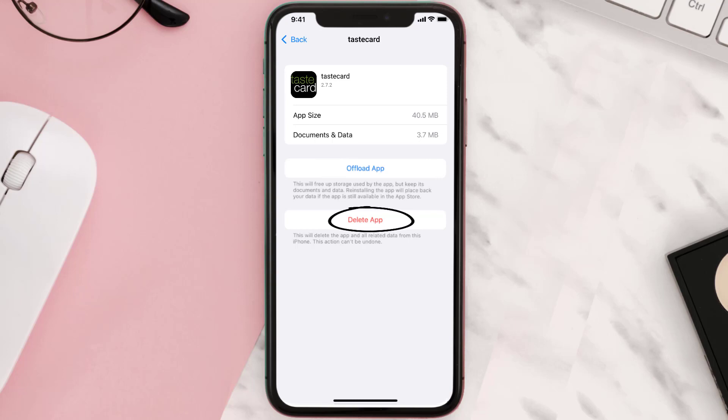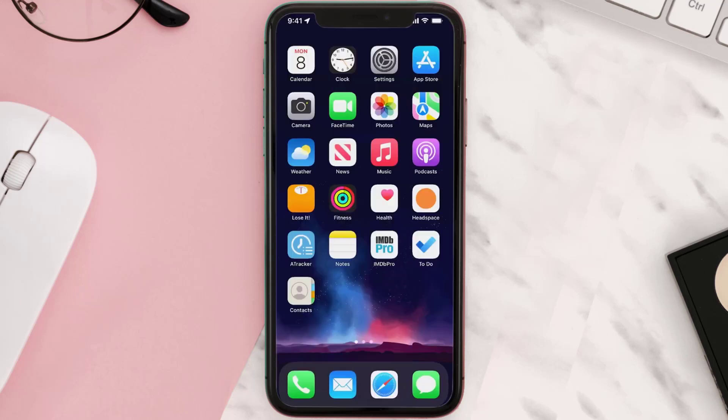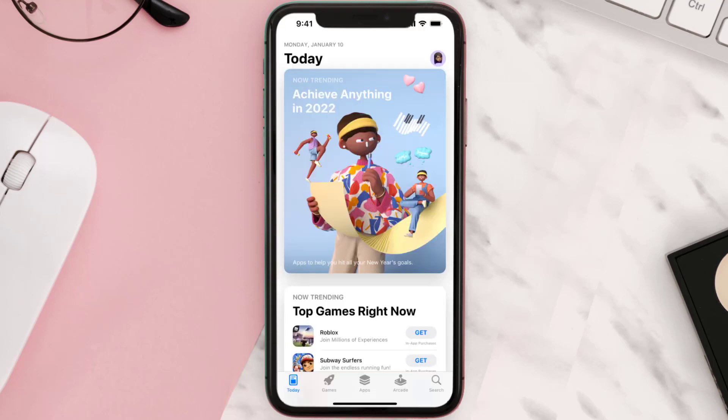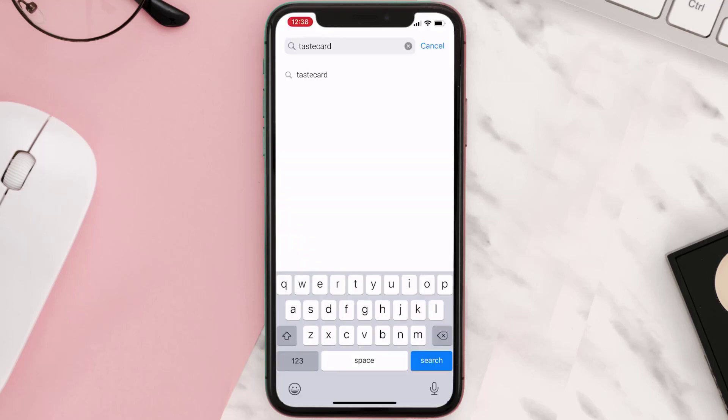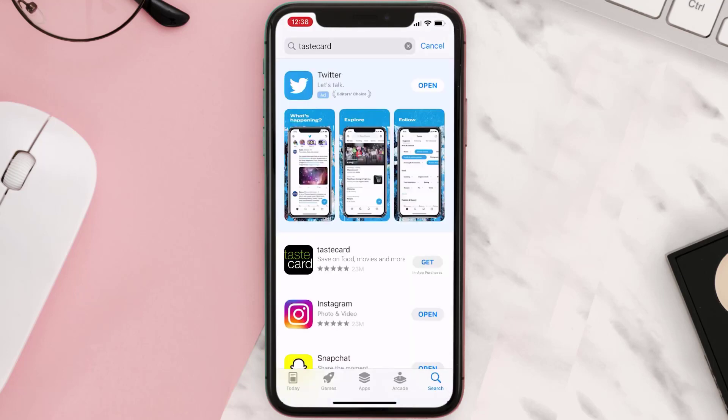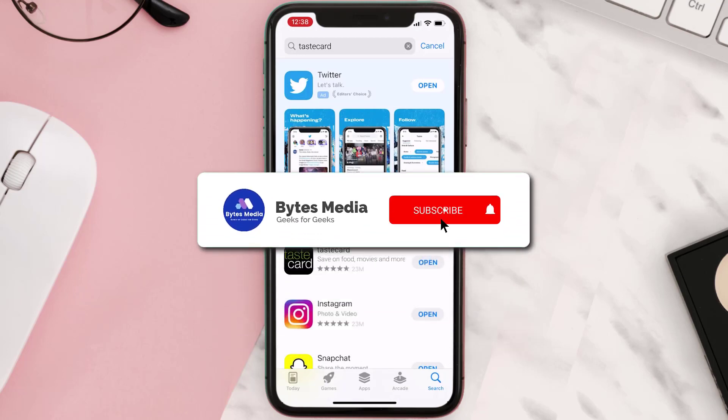Once uninstalled, you need to open up App Store and then search for the app here, and then click on the Get button to install it back on your device.